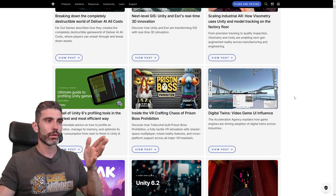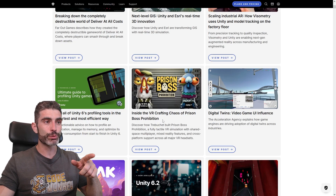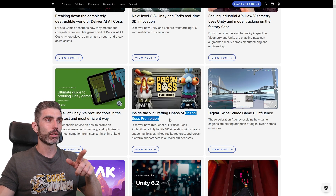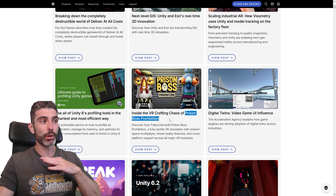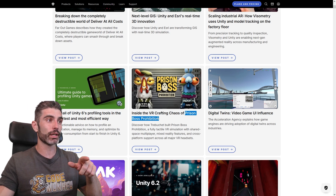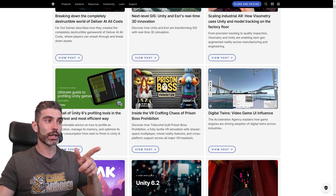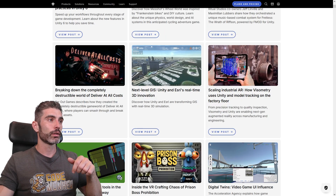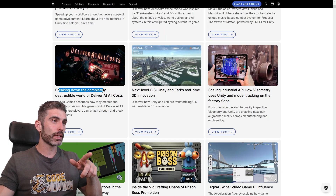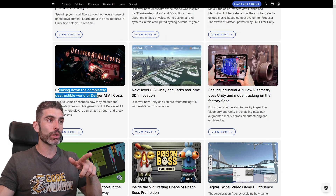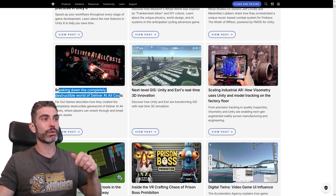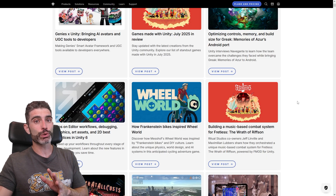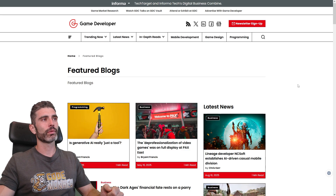But other things on the Unity blog are genuinely useful — like a post-mortem on Prison Boss Prohibition, their excellent free ebooks published pretty regularly, a really excellent one on Unity 6 profiling tools, breaking down the completely destructible world of Deliver at All Costs, and a bunch more. So they cover quite a lot of interesting stuff.